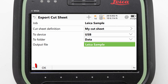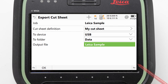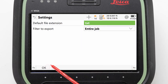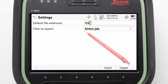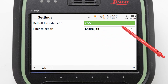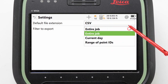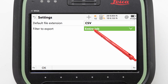We can leave the file name as it is. Pressing OK from here would have our file created, but there is one thing we should check first — the export settings. We can access these by pressing FN then Settings. From here, we can set the default file extension, for example CSV, and we can decide if we want to export the entire job or just a section of it.